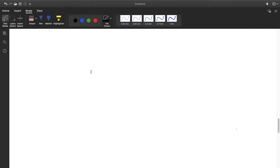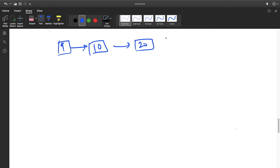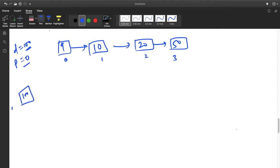Let us go to the approach. Suppose I have a linked list with values 9, 10, 20, and 50. We are provided a data part — suppose 100 — and a position. Suppose I want to insert this new node with data 100 at position 0. These are my indices: 0, 1, 2, 3. I want to insert this node at position 0. The very first thing is we have to create a node, so I will create a node with value 100. Suppose this is the new node.